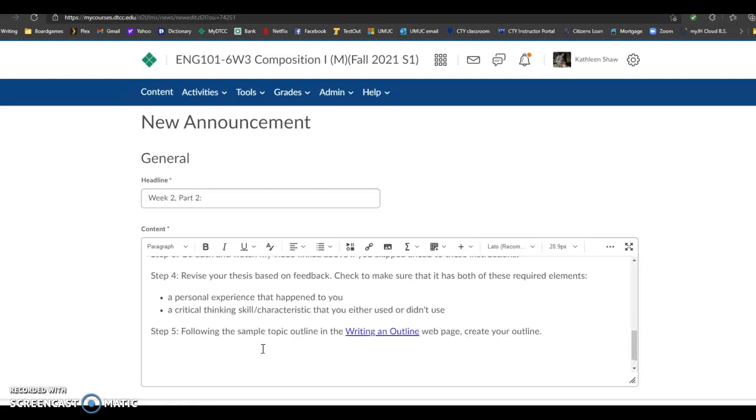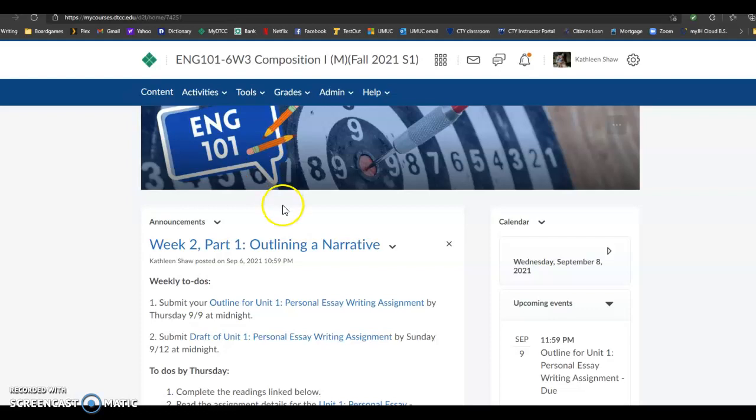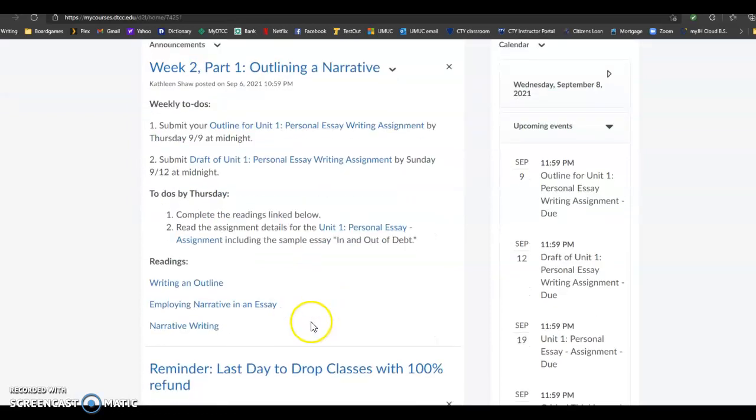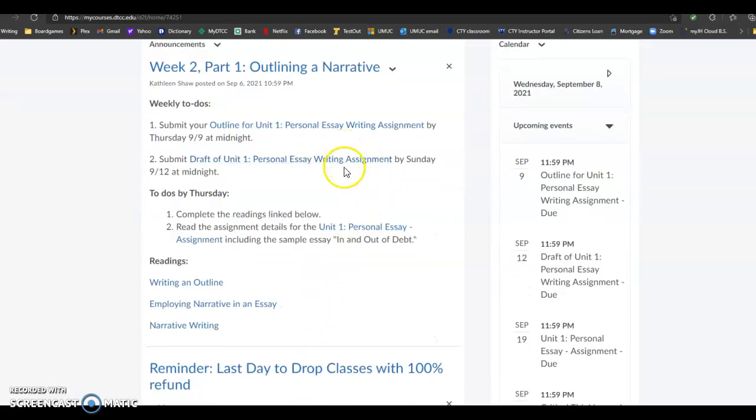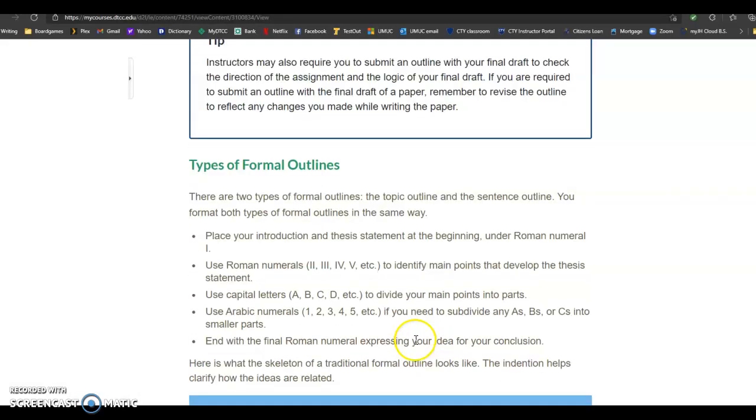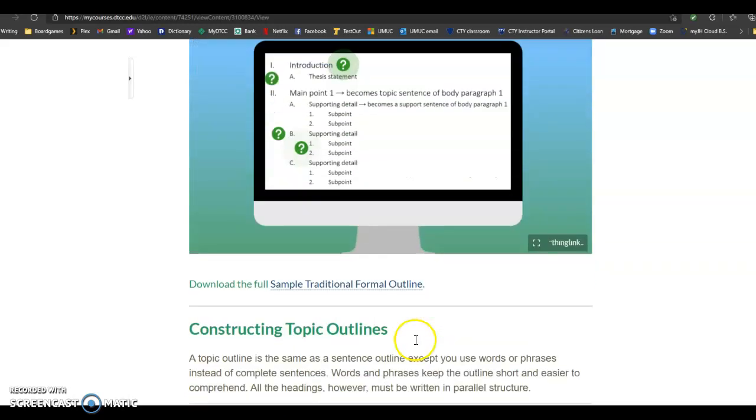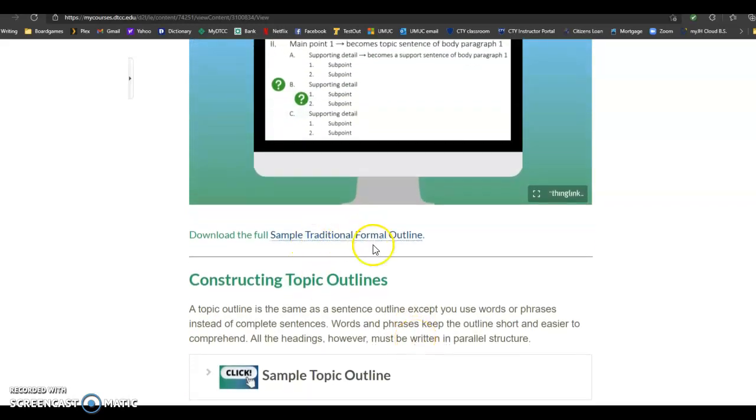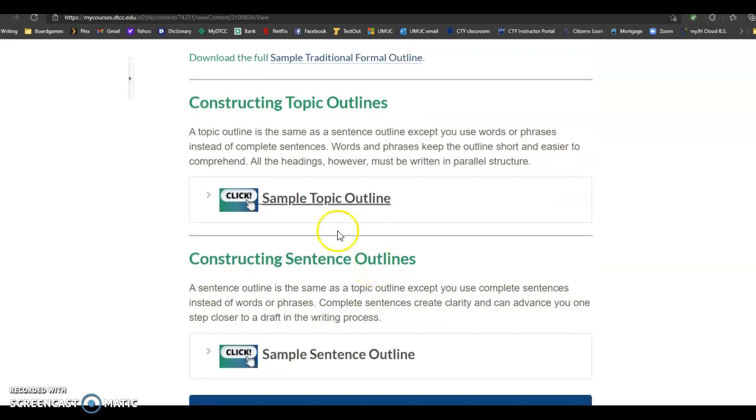Step five, following the sample topic outline in the writing and outline web page, create your outline. So if we go back to that particular writing and outline, there is an actual sample for you right here. I would like you to use the sample topic outline.